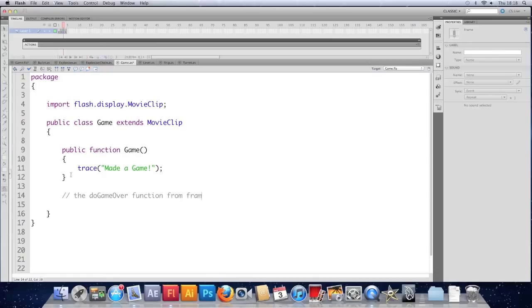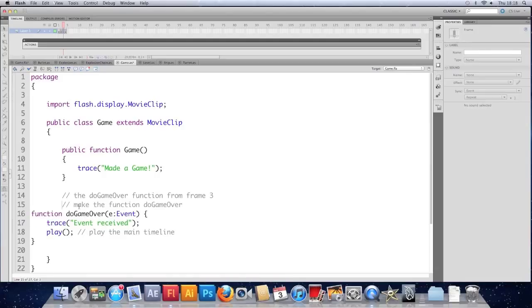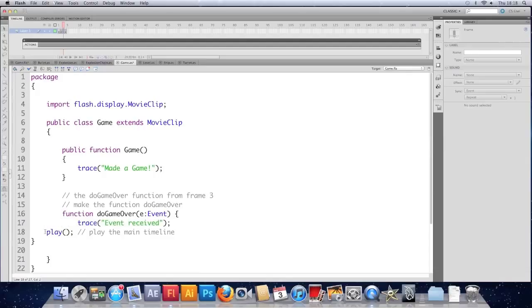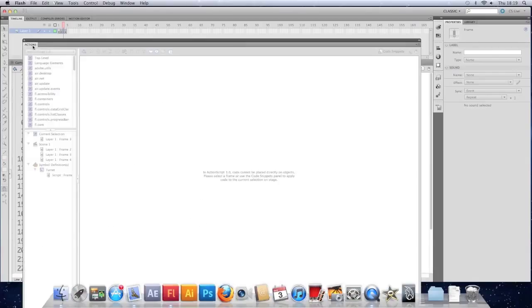We'll tell it where it is. And just organize it a bit better. Tab these in. I'm going to delete the trace. Don't need that anymore.